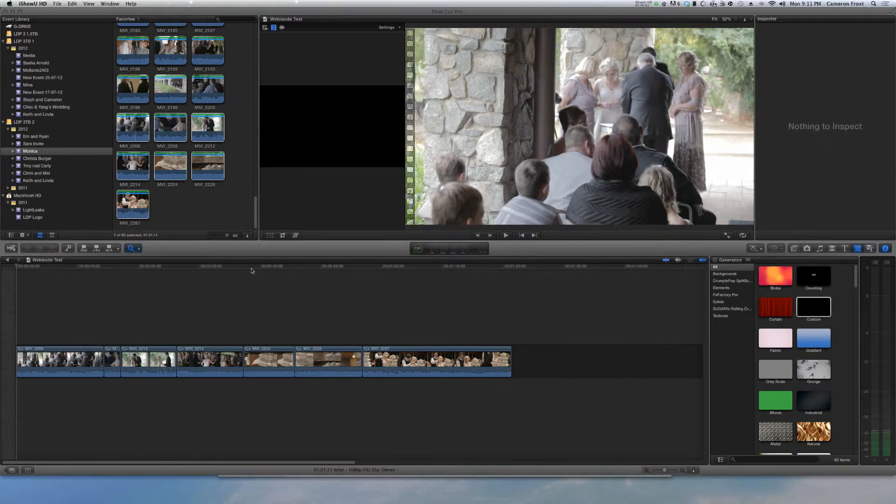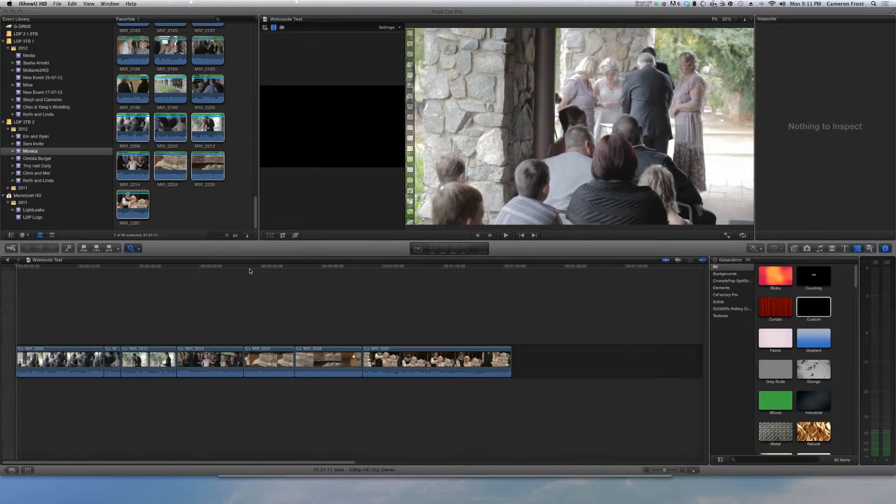Hi guys and welcome back, it's Frosty here with more Final Cut Pro X tips and tricks. The magnetic timeline is something that is difficult for quite a lot of people to get their heads around.